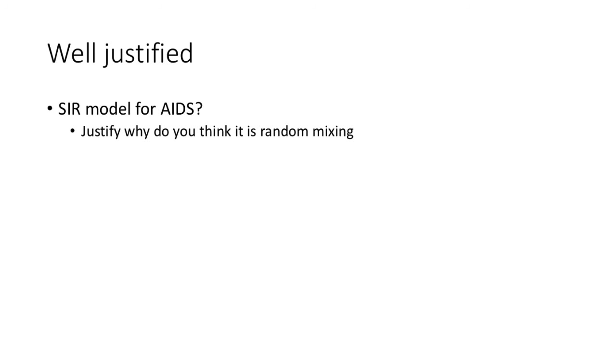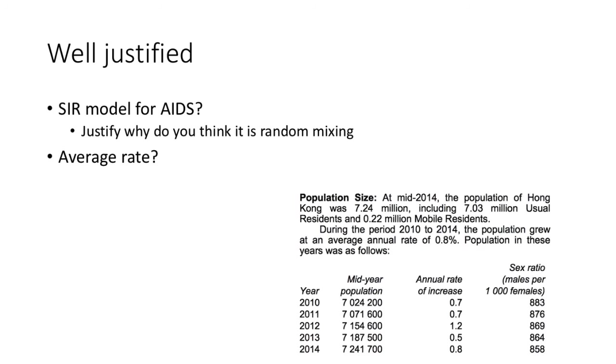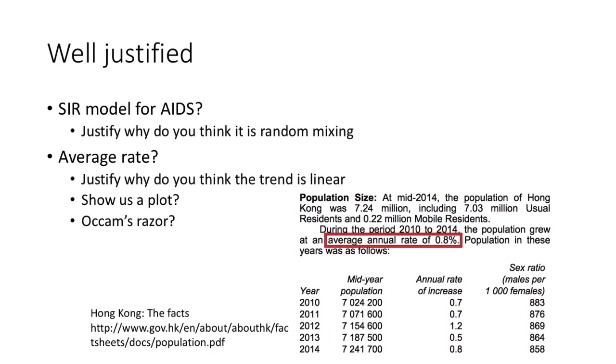If you use the average rate, for example, if you say the annual rate of population increases 0.8%, make sure you know what you mean. For example, show us a plot. I will show you in an example.